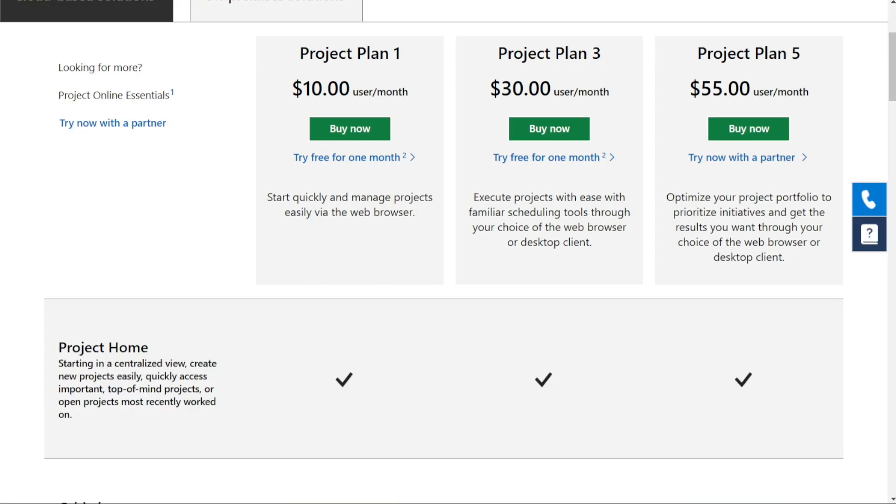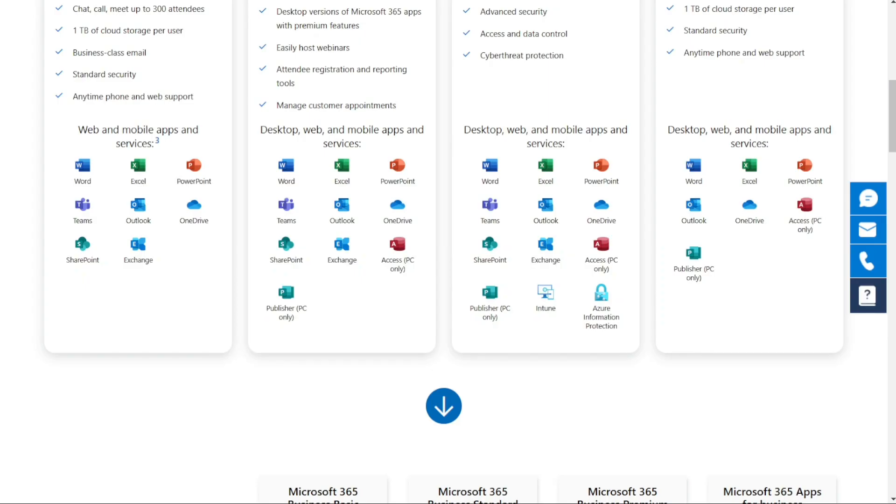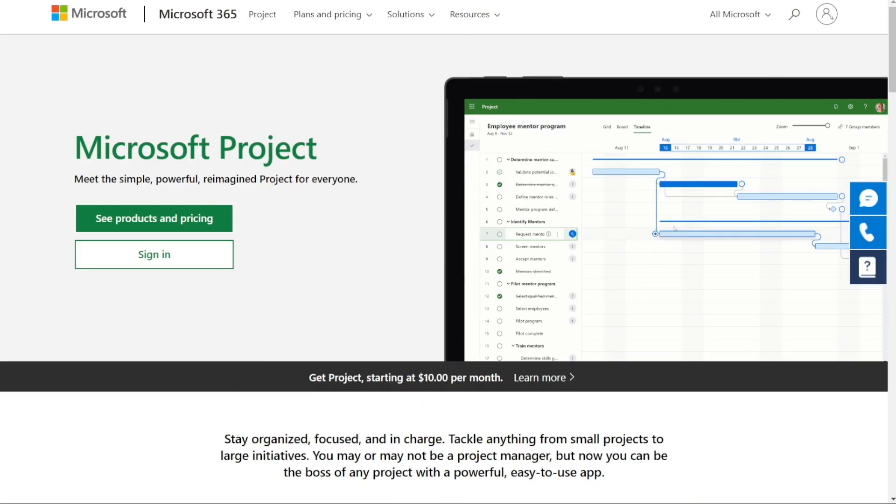And for the integrations. As part of the Office 365 suite, Microsoft Project is designed to work seamlessly with other Microsoft apps like Teams, Power BI, OneNote, and many others. This makes it super convenient if you're already using Microsoft tools in your workflow.